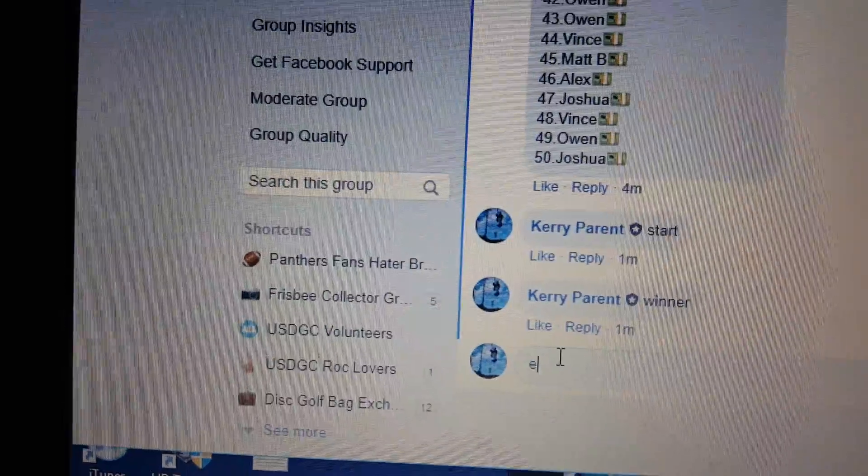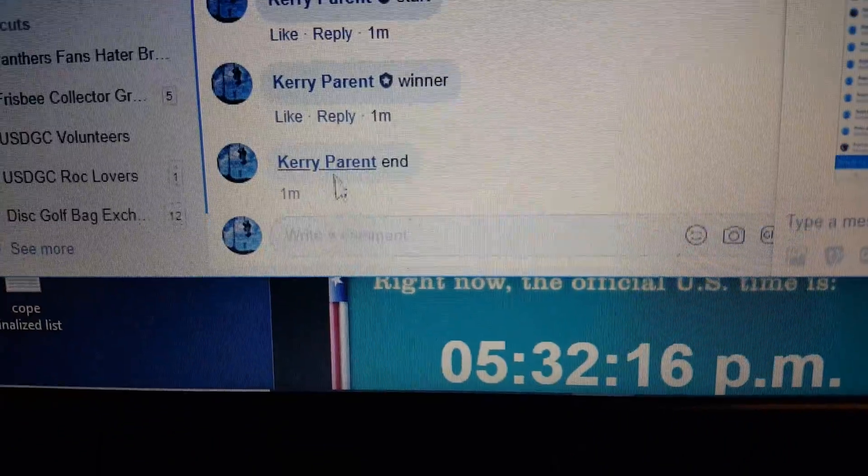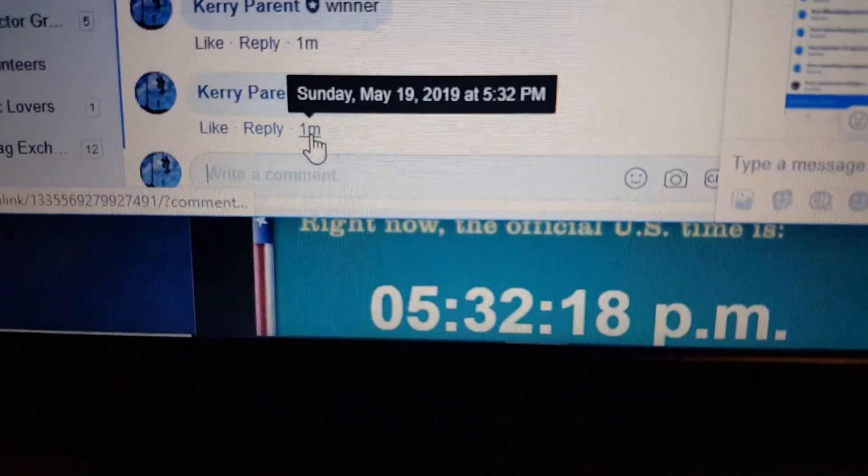All right, we're done. And 532. Thanks guys.